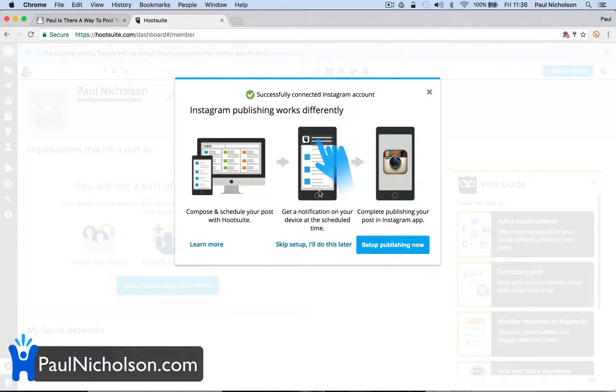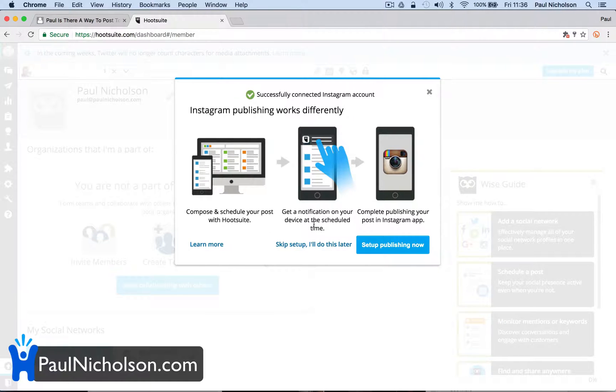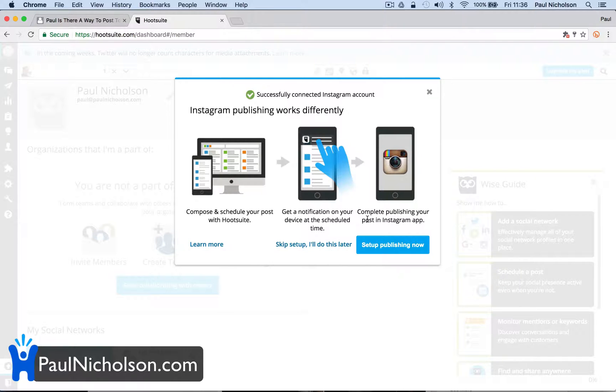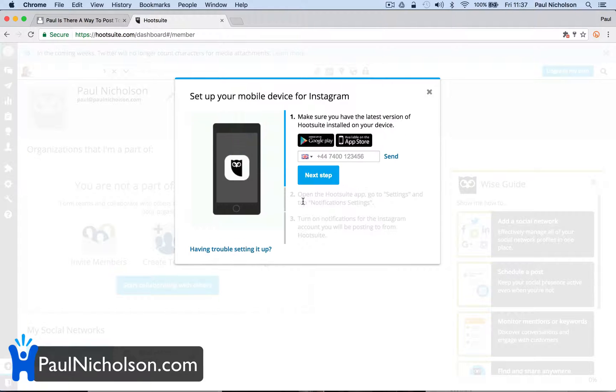I understand from Instagram that you can't publish direct to Instagram at the minute. So what you have to do is it's telling you to compose and schedule your posts with Hootsuite. Get notifications on your device at the scheduled time. Complete publishing to your Instagram app.